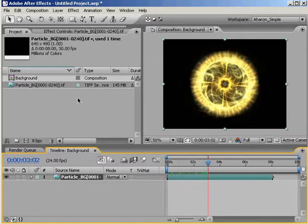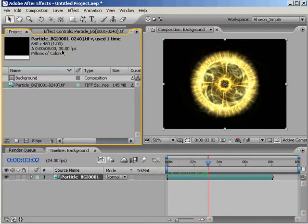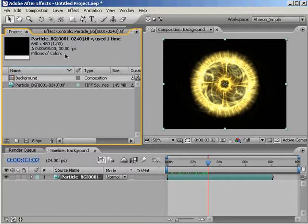You see, by default, After Effects is set to import all footage at 30 frames per second. Or if you're living outside the United States, as many of you are, it could be set to 25 frames per second, give or take a few decimal places. I can't say for certain why that's the default setting, but I suspect that it's because After Effects is generally used as a broadcast tool, and so the default settings are designed for that.